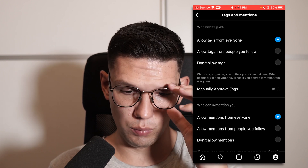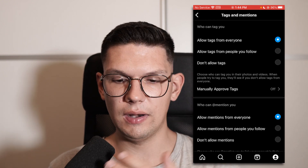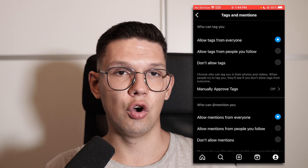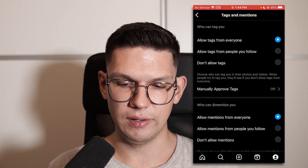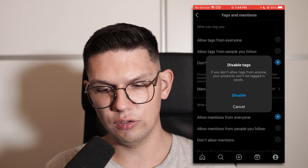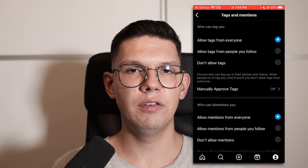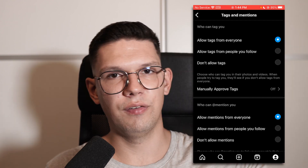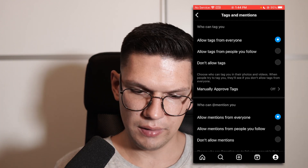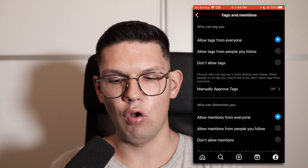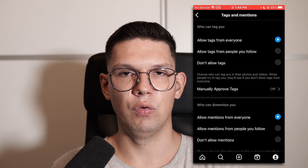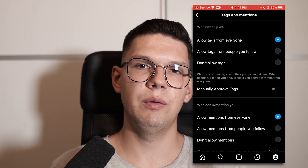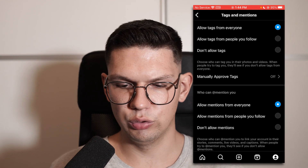Who can tag you is the first option. You can allow tags from everyone, only people you follow, or don't allow tags. If you click don't allow tags, nobody will be able to tag you in their photos or wherever. If you click only tags from people you follow, that means everybody who you follow will be able to tag you.